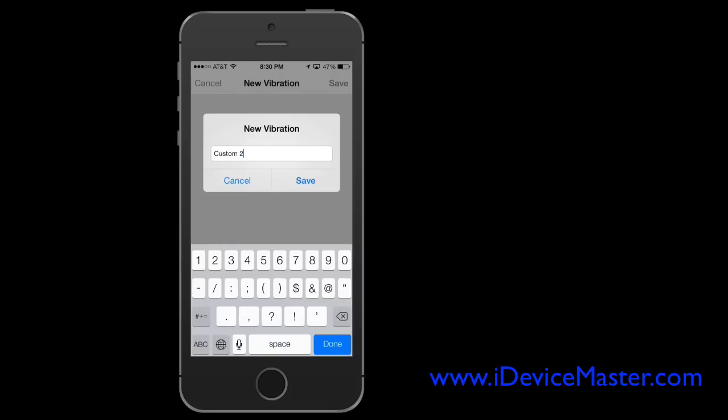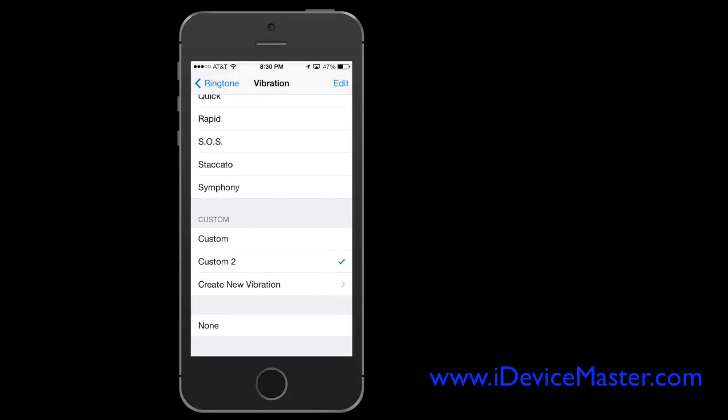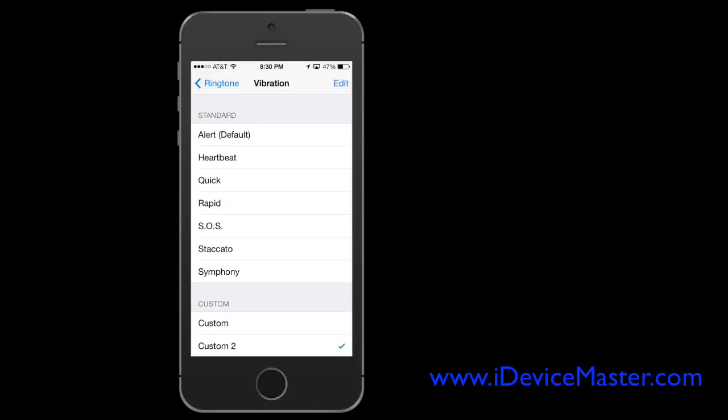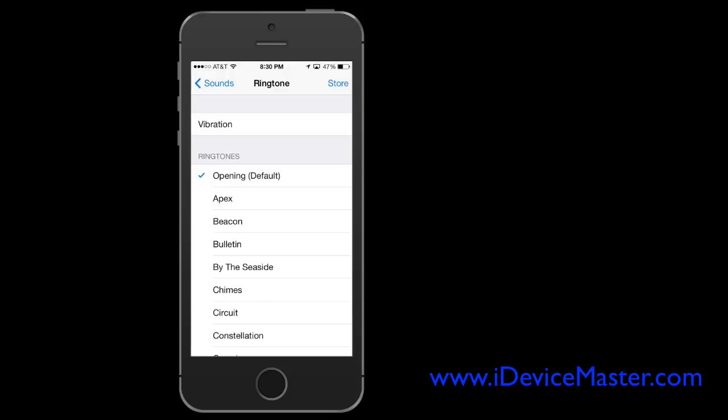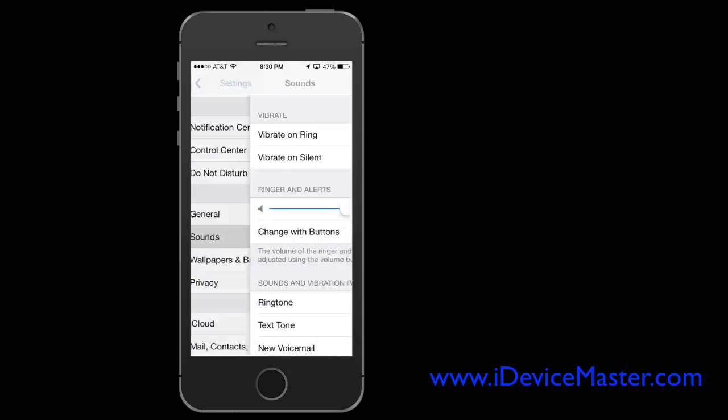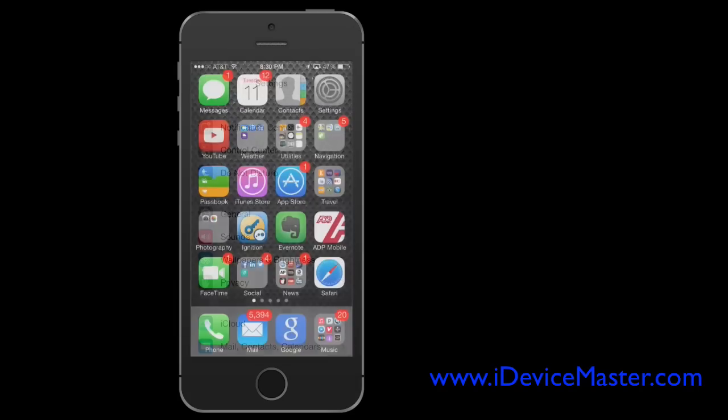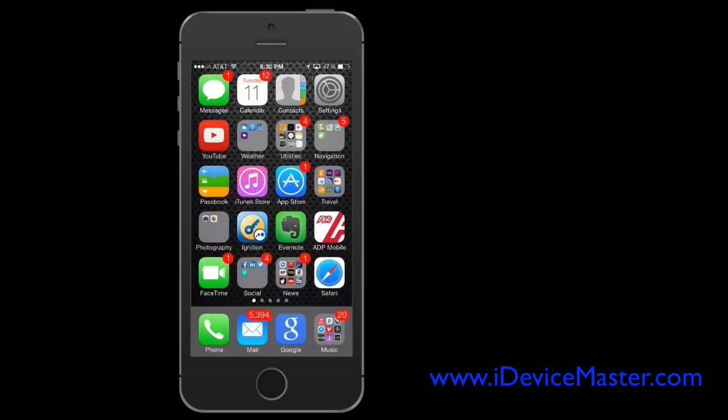And hit save once again, and now you see the new vibration appears in the custom section. So you can select that for a ringtone or any kind of text tone or anything else you have a sound applied to it.